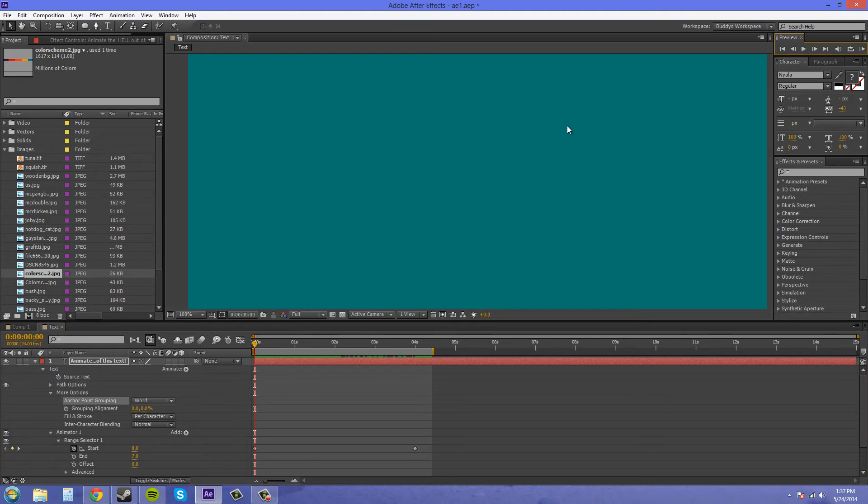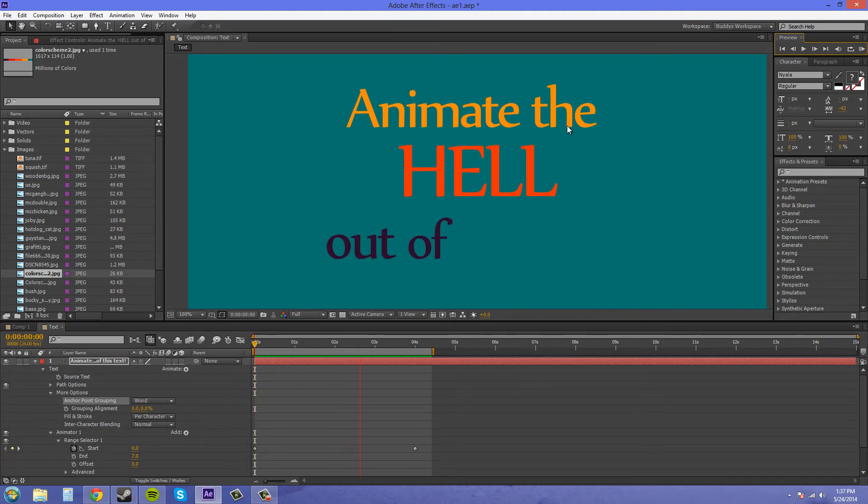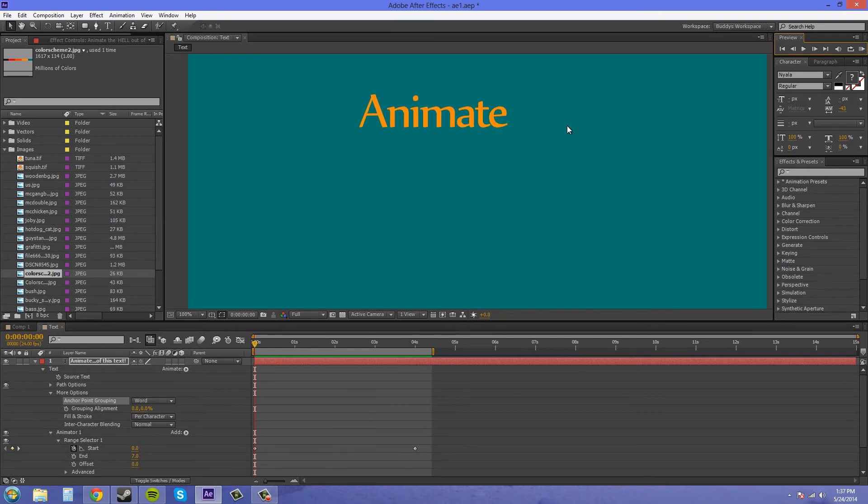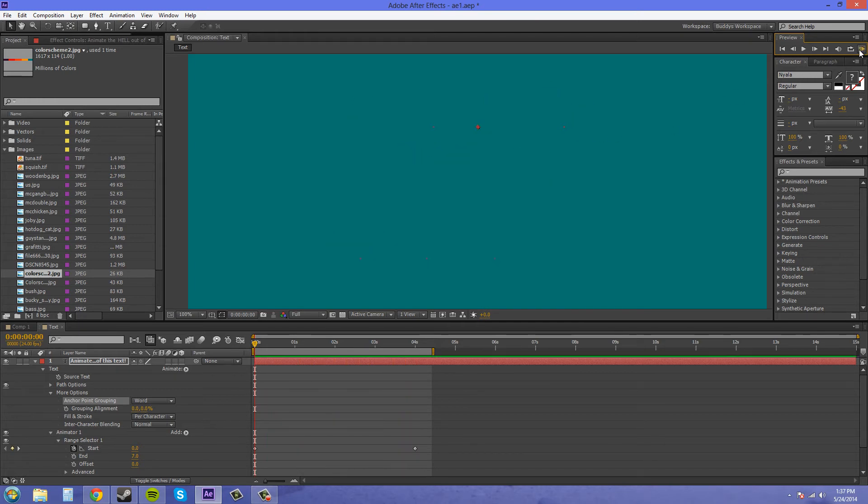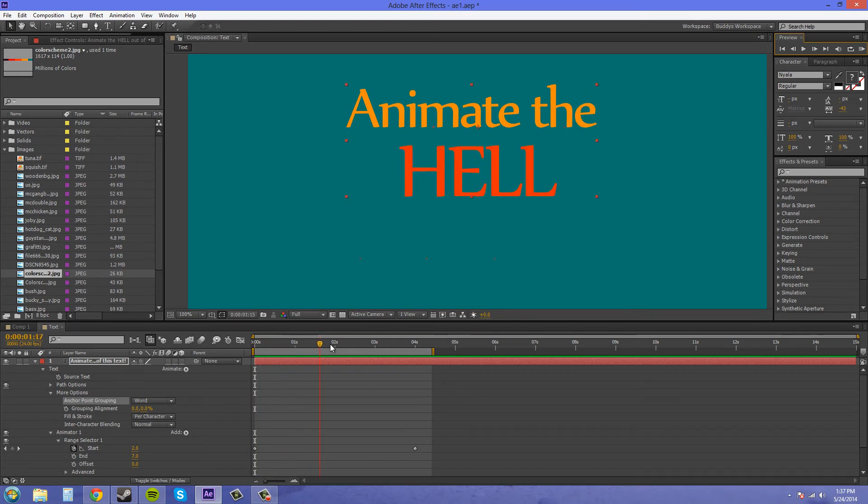Now I'll do a RAM preview for you there. So we've got that going on. Now that looks a little better than what we just had.